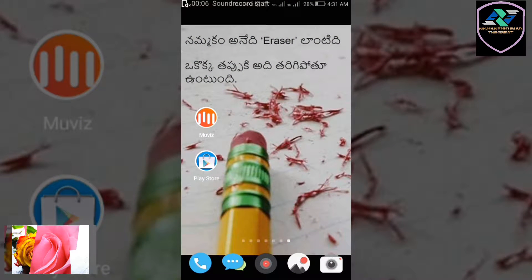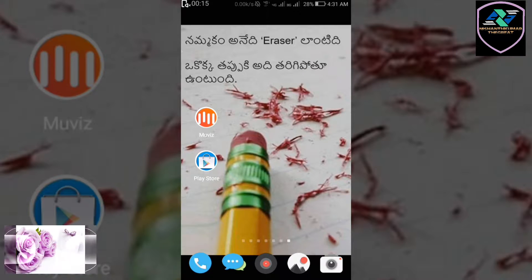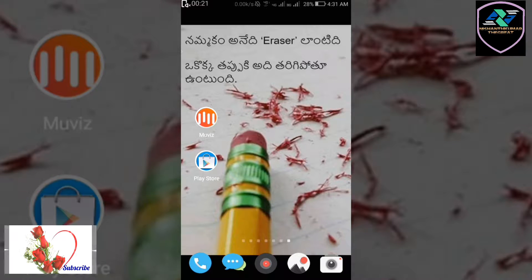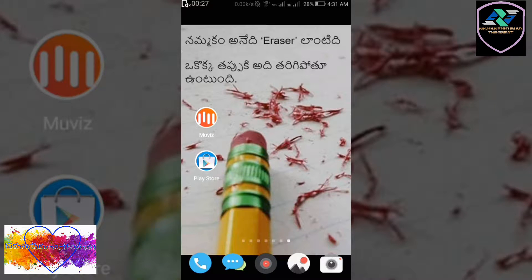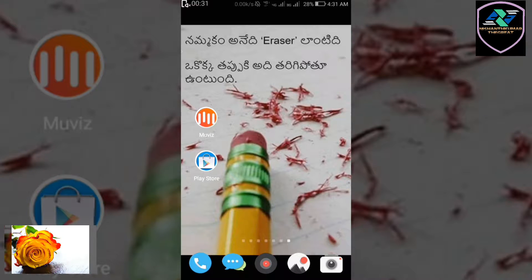Hi friends, welcome to my YouTube channel. We will see the moves and applications. This is how we use this application — we use the audio software and visualizer.